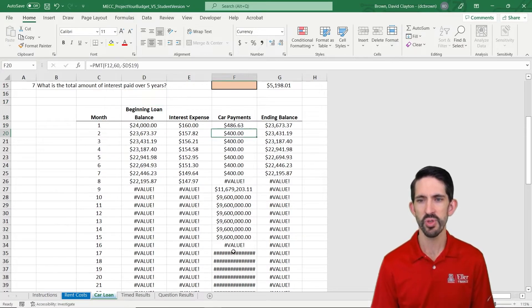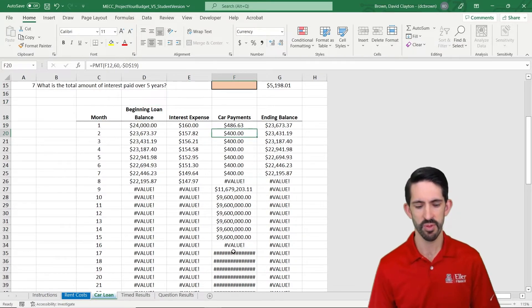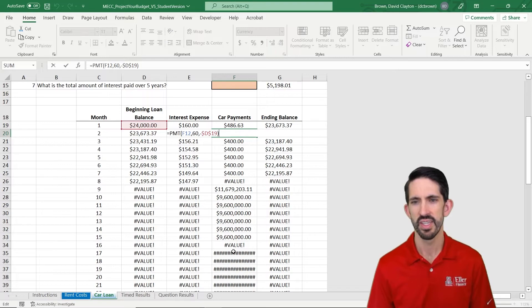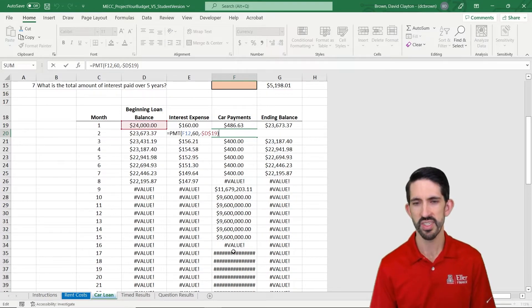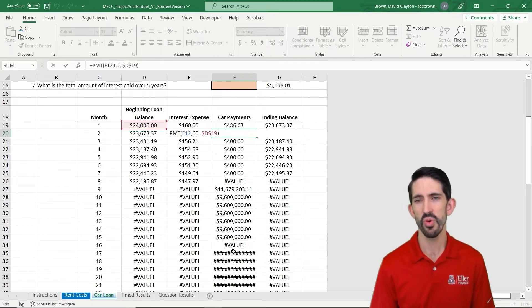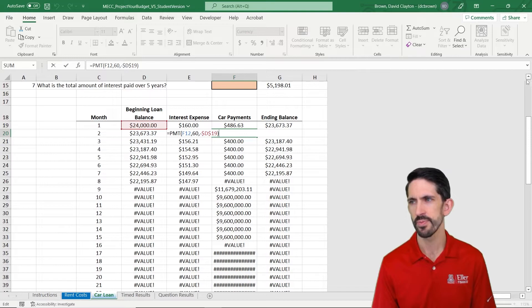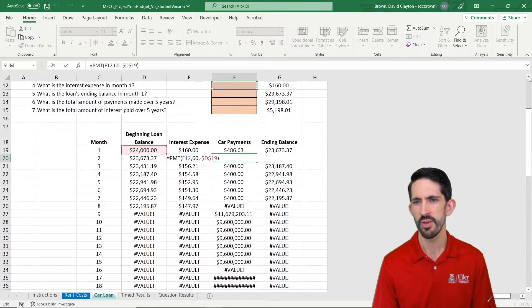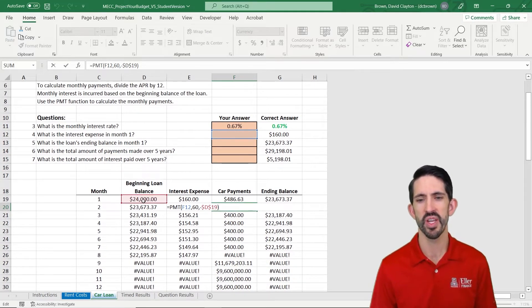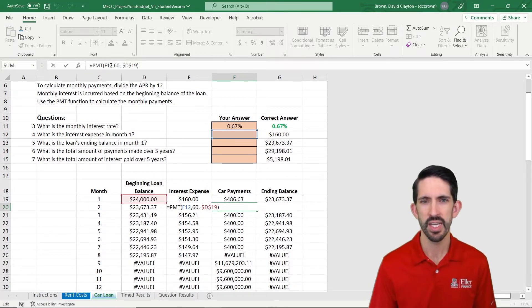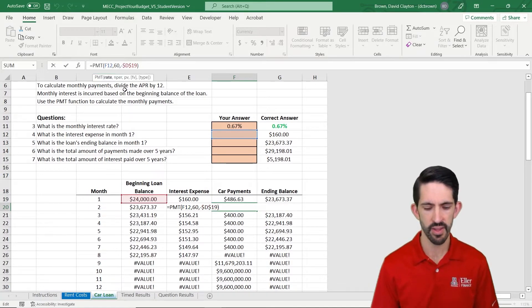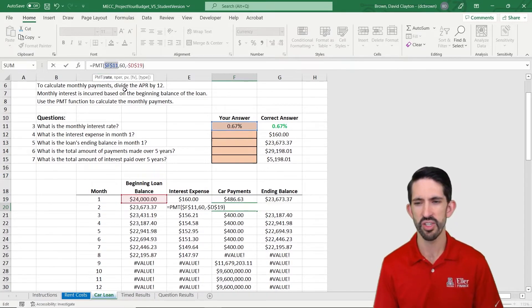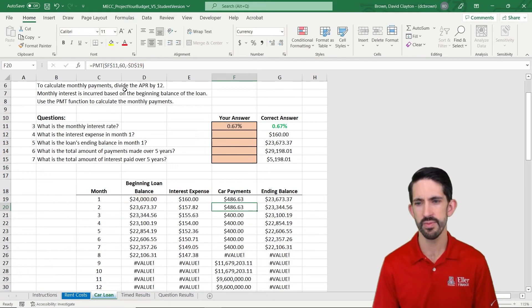This is most likely happening because I didn't lock something properly, and let's check that. And so here we can see it that F12 is not where my interest rate is. Alright, my interest rate is up here in F11. So while I locked the beginning loan balance properly, I didn't lock F11. So let's change that to F11, make sure we lock it.